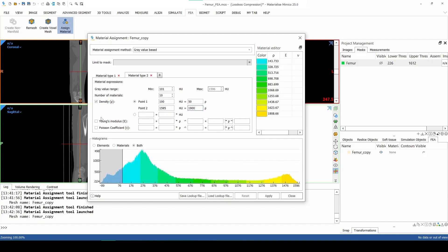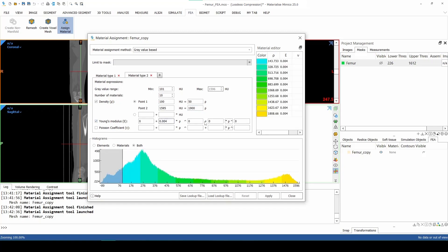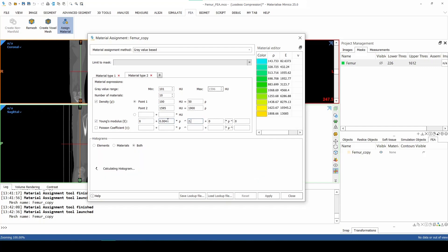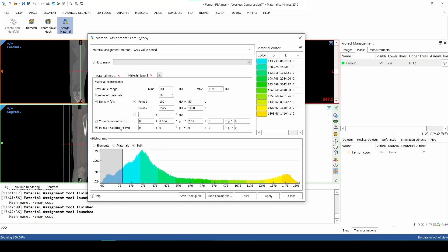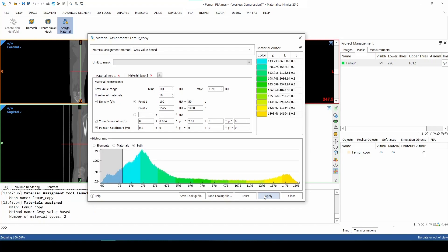For the Young's modulus, we fill in 0.004 and 2.01. For the Poisson coefficient, we fill in 0.3. In the end, click Apply to assign the material properties to the femur and then click Close to end the material assignment.